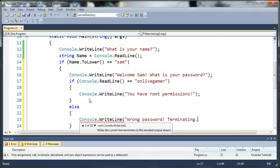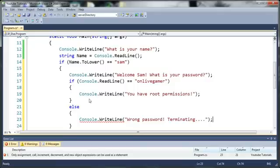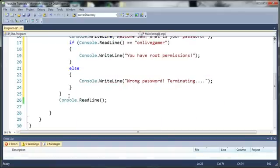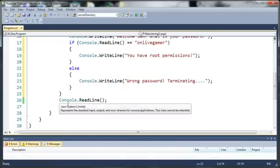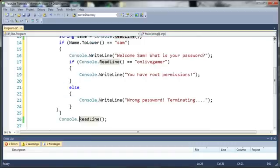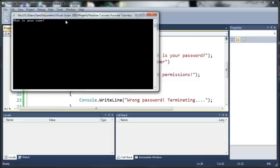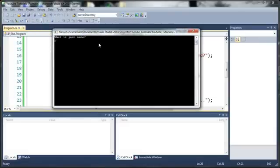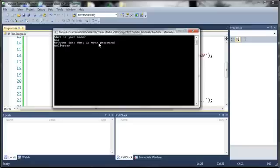We'll go ahead and end that and we'll come down here. You can see we have this console dot readline here so it's not going to close right when we're done. So let's go ahead and run this. It says what is your name, so I'll type Sam. It says what is your password, I say onlivegamer.